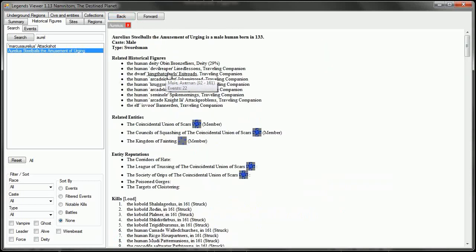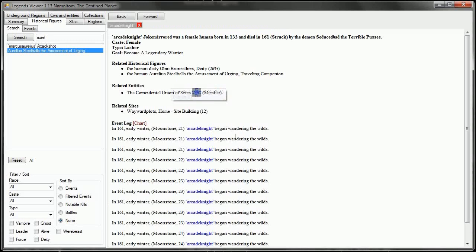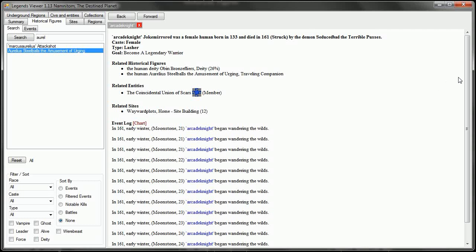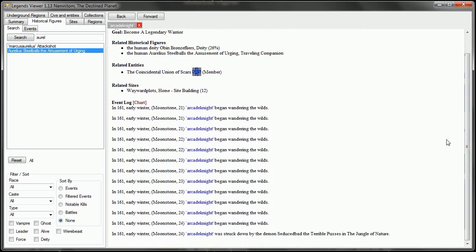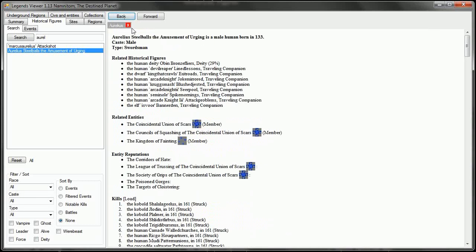So then we have Arcade Knight, the first Arcade Knight. No family whatsoever, strangely. And Arcade Knight was struck down also by Seduced Bad, the Terrible Pusses.